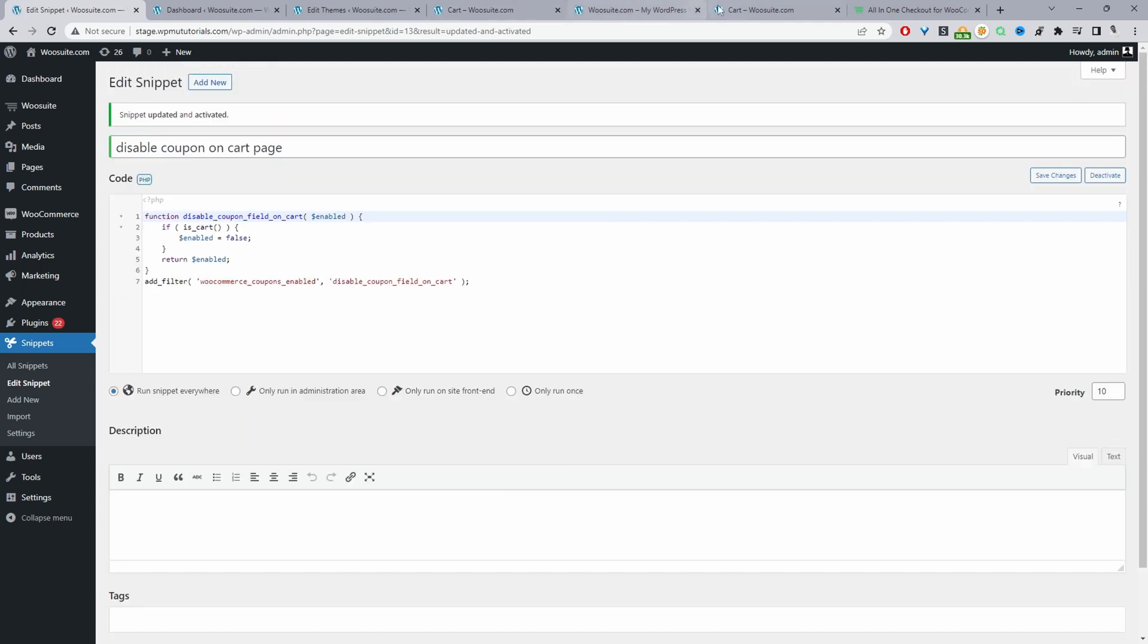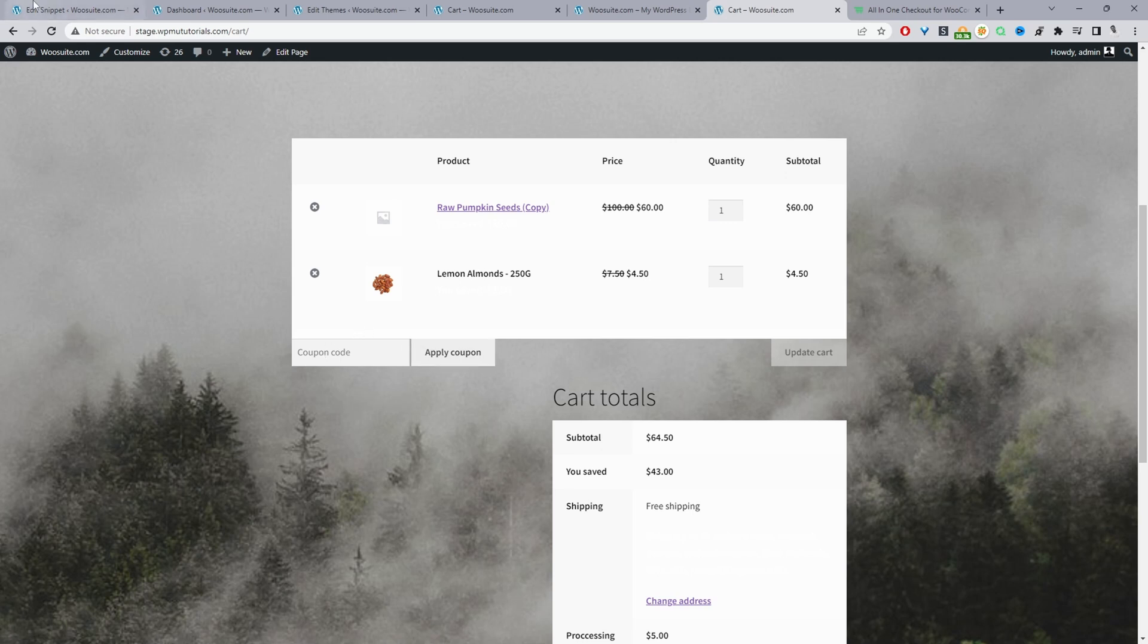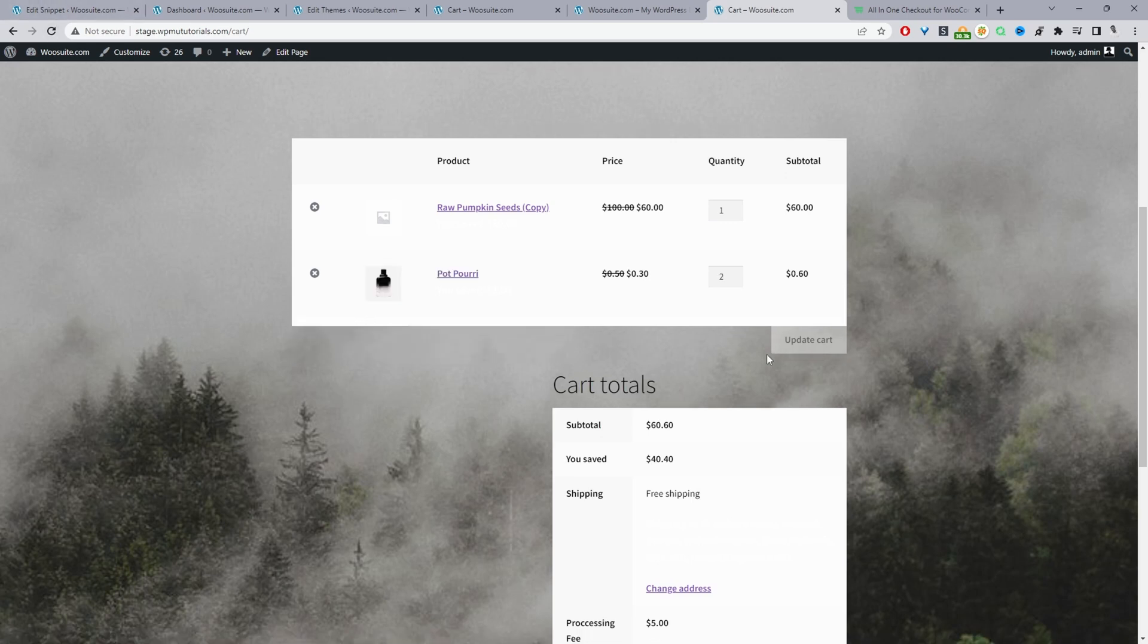Okay, and now we'll go ahead and refresh our cart page and see if this coupon field is still available. And as we can see there's no coupon field.